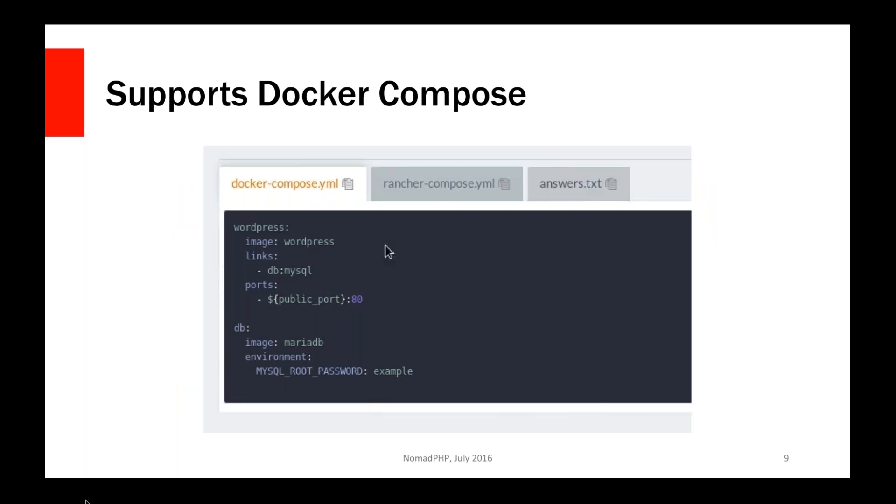The really nice thing that I like about it as it kind of lets you scale up with things is it does support Docker Compose. Anything that you do manually in the system, it's actually in the background creating a docker-compose.yaml file. There is another file that goes along with it, which is the other grayed up tab there called Rancher Compose, which basically just has some scaling information. But you can start off building an application using Docker Compose on your local machine using just raw Docker, then turn around and either specify a Docker Compose file in the web GUI or using their command line tool and deploy using Docker Compose up to a Rancher cluster.